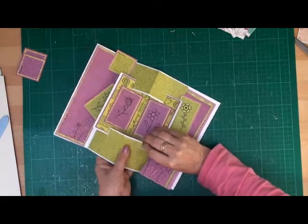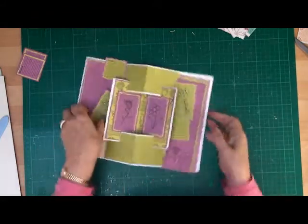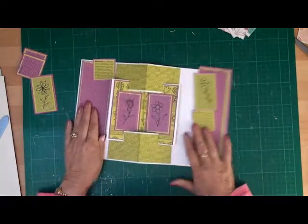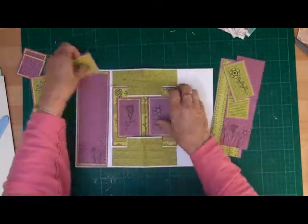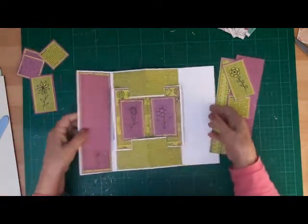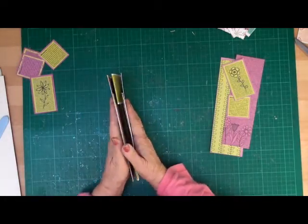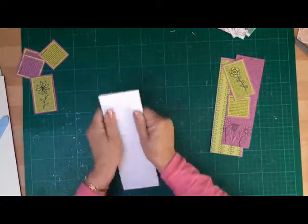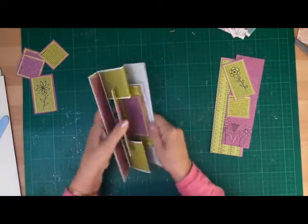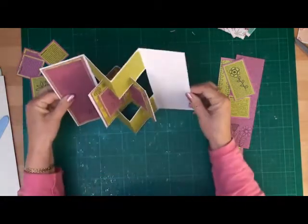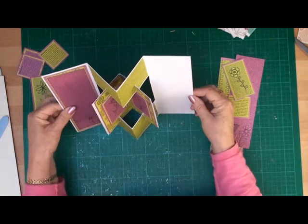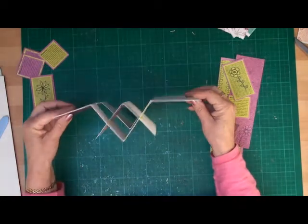And then once everything's fastened into place, you then have your card that is finished. And there you have your concertina card.